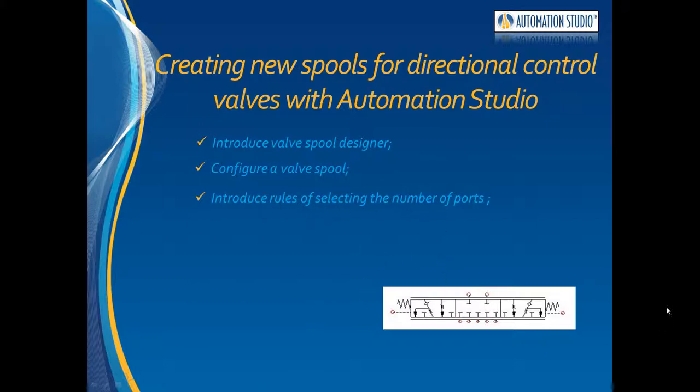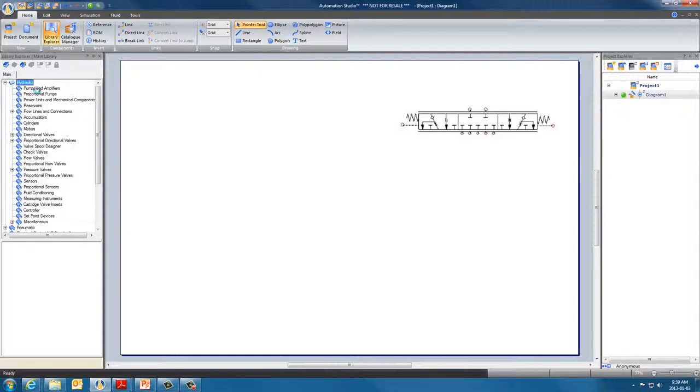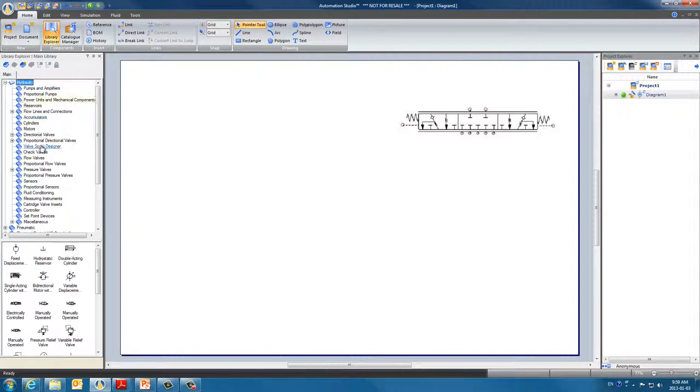This is the spool we are going to create. In the Automation Studio interface there is the library explorer with ready to use components. In the hydraulic library you will find the valve spool designer.